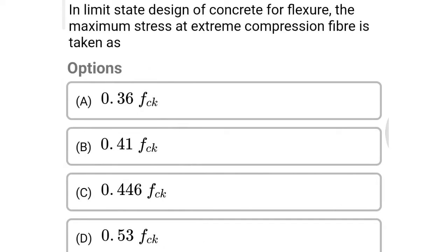Next question: in limit state design of concrete for flexure, the maximum stress at extreme compression fiber is taken as option A 0.36 fck, option B 0.41 fck, option C 0.446 fck, option D 0.53 fck. The correct answer is option C: 0.446 fck.